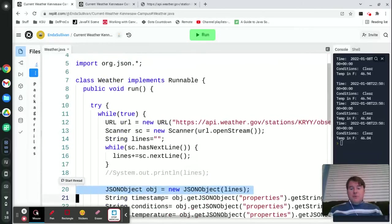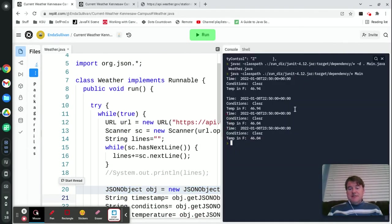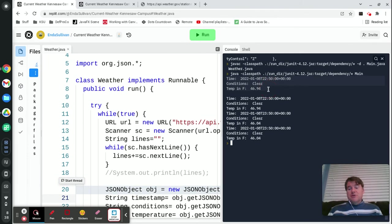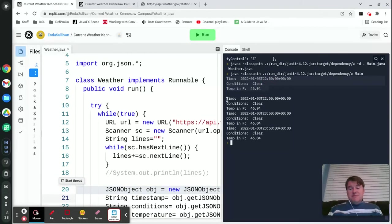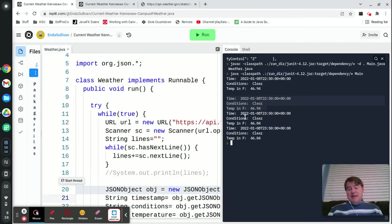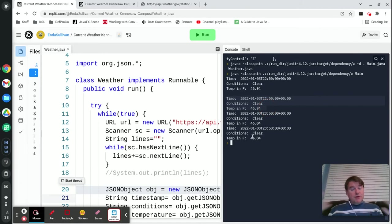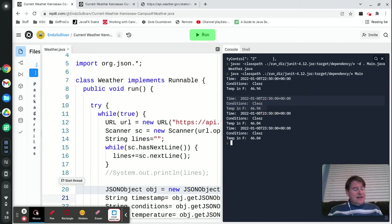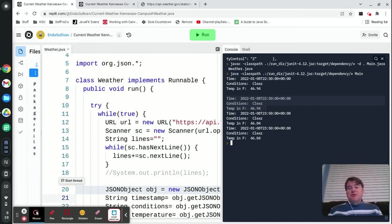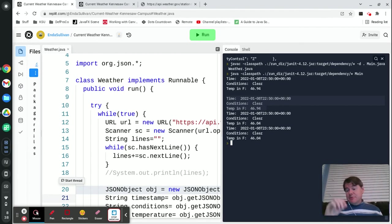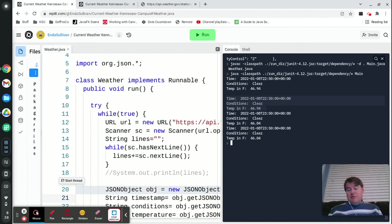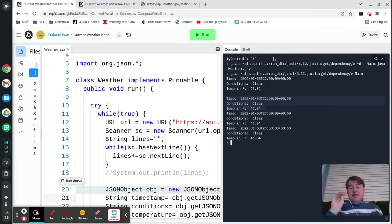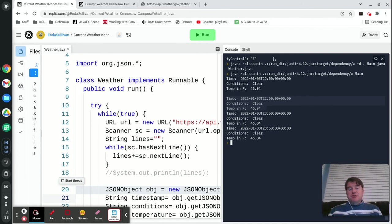When you run all of that, over here on the right what you're going to see is that it's nothing terribly exciting—it just prints out the current condition and the current temperature, and then it sleeps for 15 minutes, and then it does it again and again and again. So it'll run forever and ever. You could imagine that this could be something that could be used on a phone, so you could have a phone where you open an app and it always has the temperature on it. This might be running in the background where the thread just wakes up every 15 minutes, grabs the latest weather, and then updates the app to show you the information.